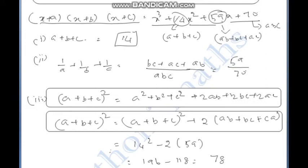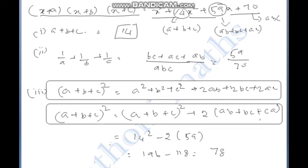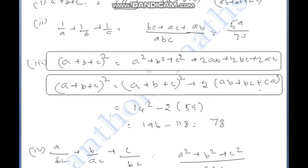a²+b²+c² equals (a+b+c)² minus 2(ab+bc+ca). The value of a plus b plus c is 14, so 14 squared is 196, minus 2 times 59 is 118, giving a²+b²+c² equal to 78.